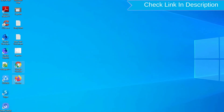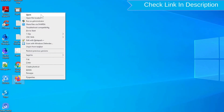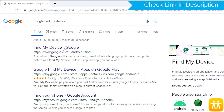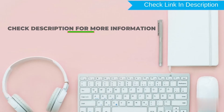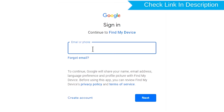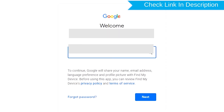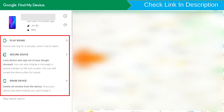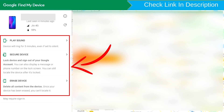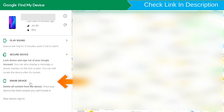Take another phone or PC and open any browser. After that, visit Google Find My Device — we provide the link in the description. Sign in using the Google login credentials which are used on your phone. There will be three different options: Play Sound, Secure Device, and Erase Device. Now click on the Erase Device option.